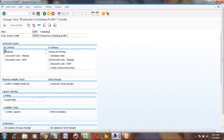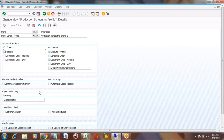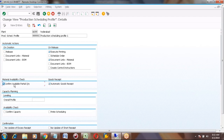You can also link documents — documents from BOM or from the material — to the production order by ticking this. For release, while creating an order, you can make release automatic, like a purchase order release. You can release the production order automatically by selecting this tick mark. At the bottom, you have Automatic Goods Receipt — while doing confirmation, you can also trigger GR for the production order automatically.